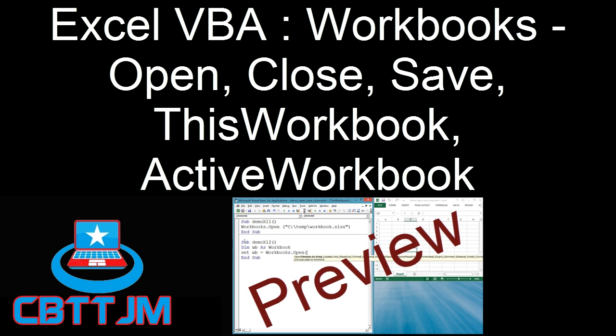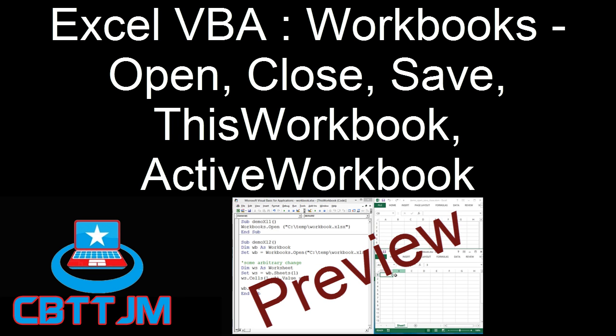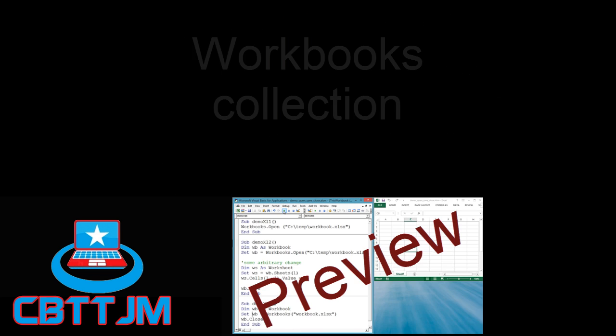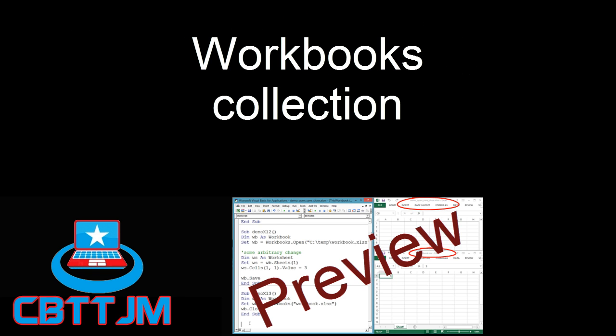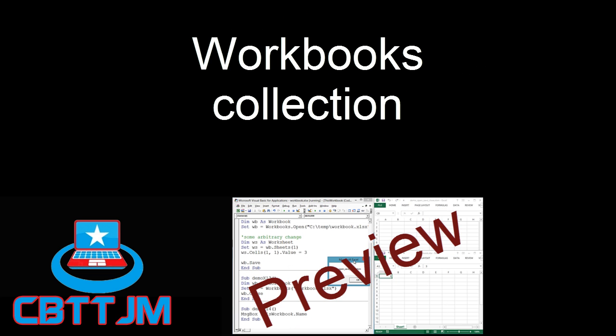This video is about using VBA to open workbooks, save workbooks, and close workbooks. Workbooks can be accessed through the workbooks collection.